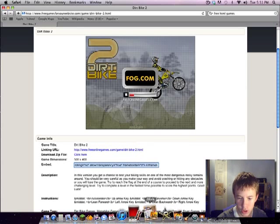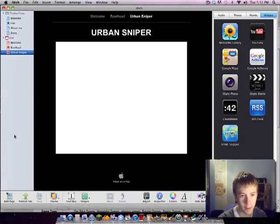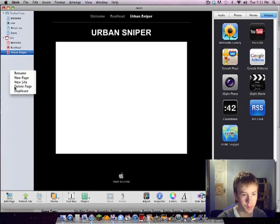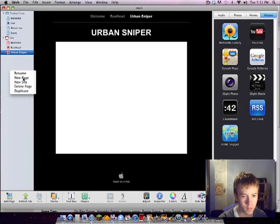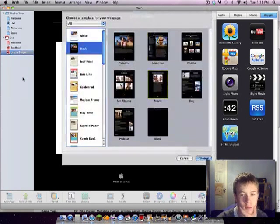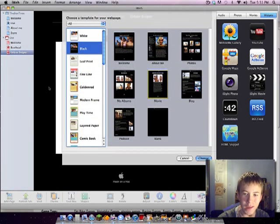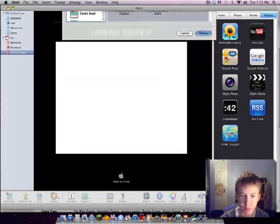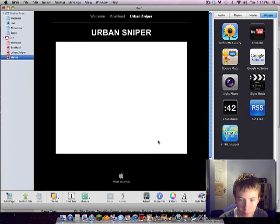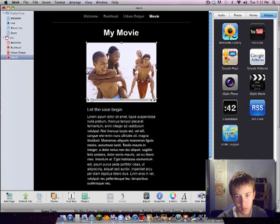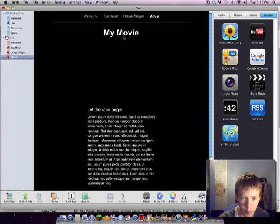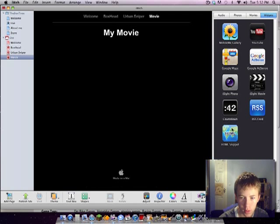And then we go into iWeb, make a new page. We just make a movie page because it's the best format. Delete this rubbish. Keep that.